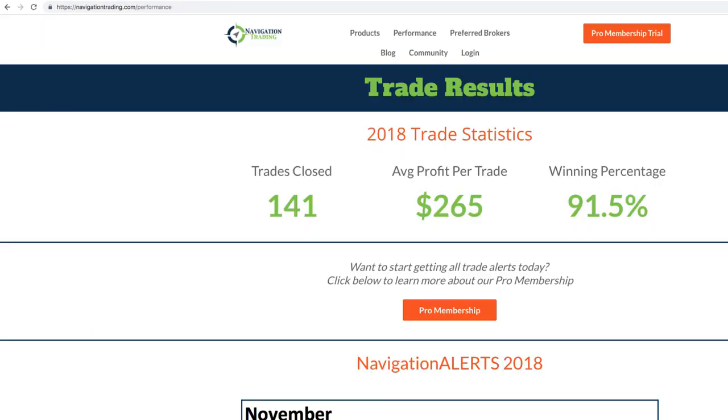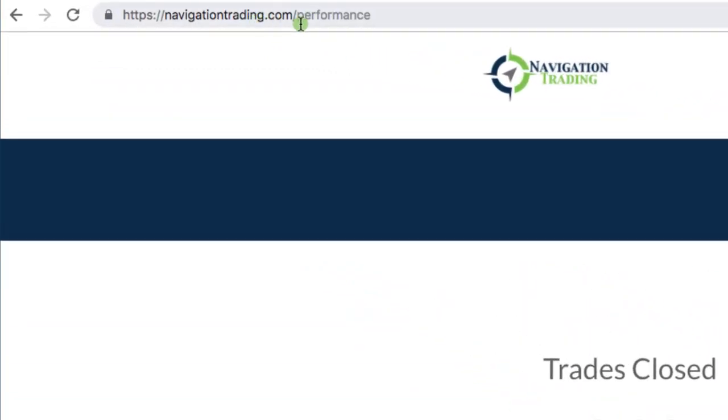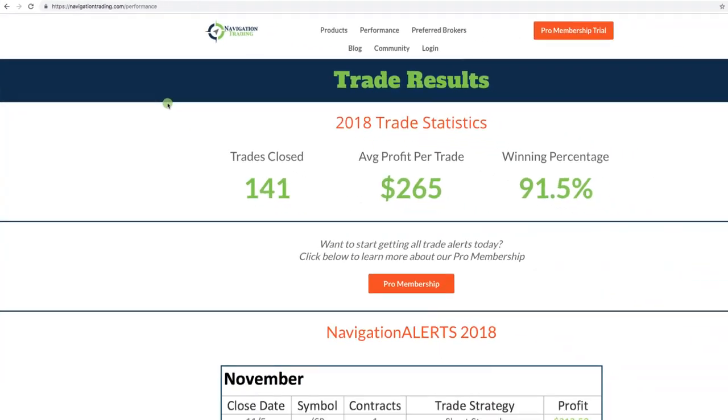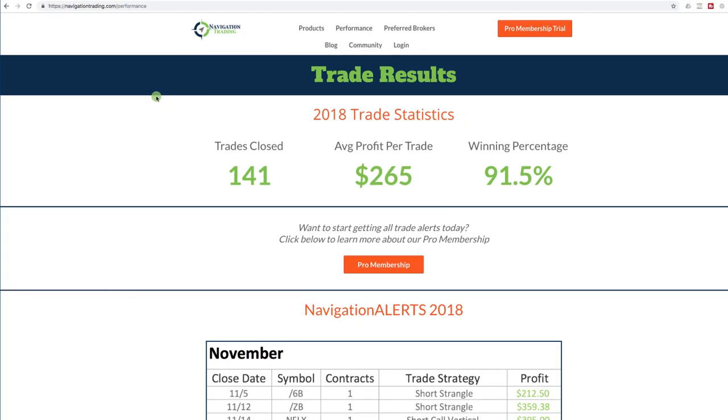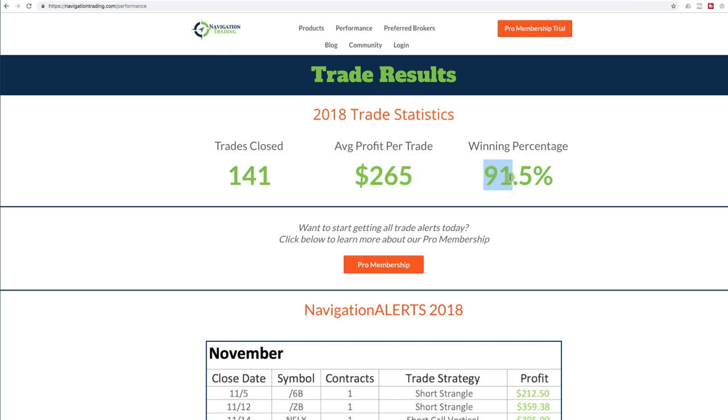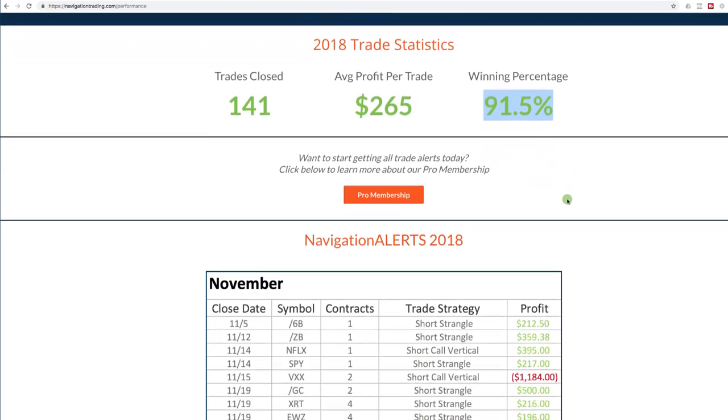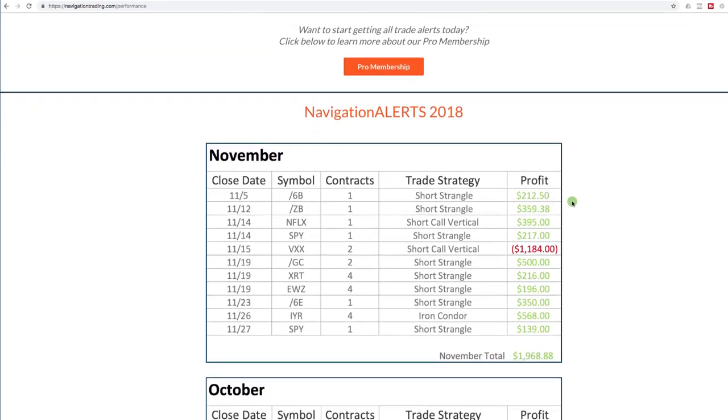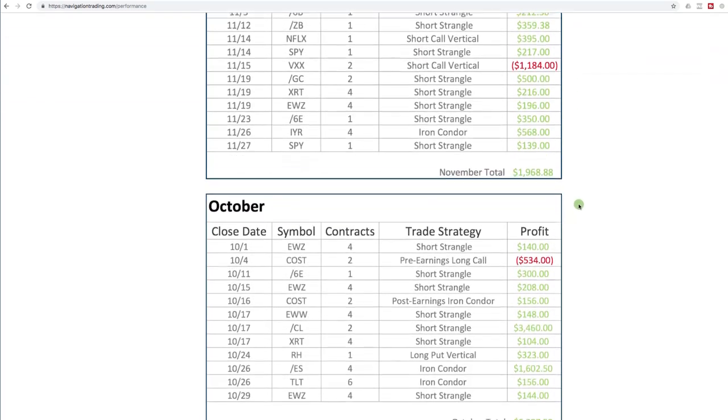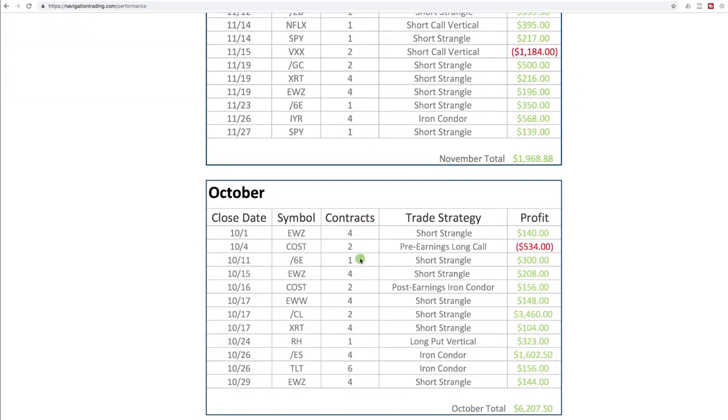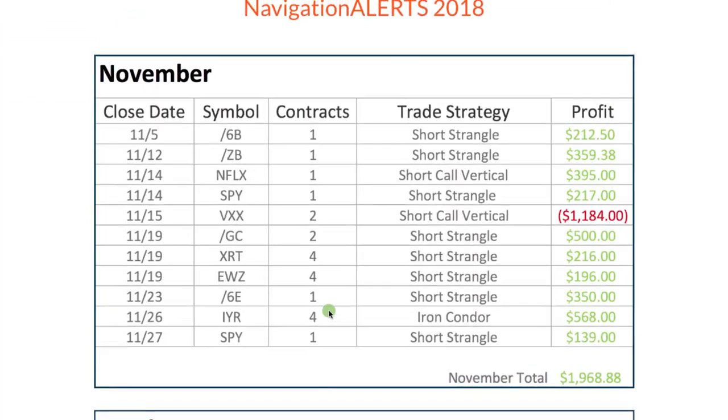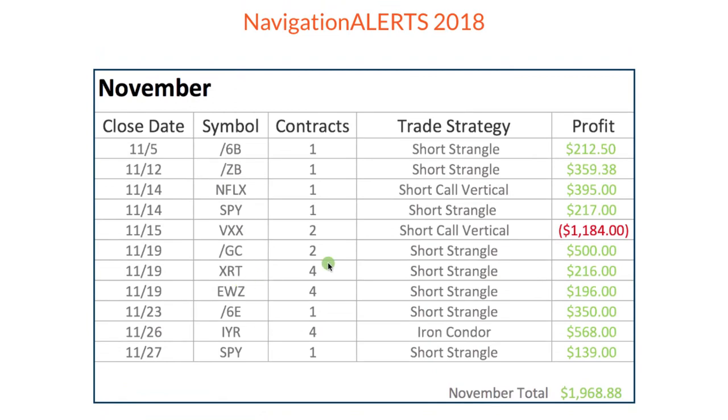Okay. Let's head over to our trade results page, navigationtrading.com/performance. This is where we post at the end of each month an update. So far, year to date in 2018, we've closed 141 trades, have an average profit per trade of $265 with a winning percentage at 91.5%. As you scroll down, you'll see each month, all the different trades that we closed. In November, as you can see, as I mentioned, we've closed 11 trades. We had the one loser in VXX for a total profit of $1,968.88.